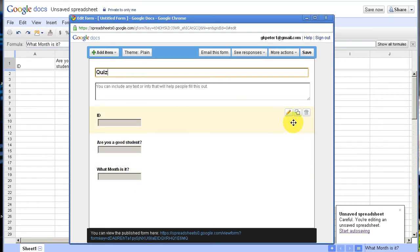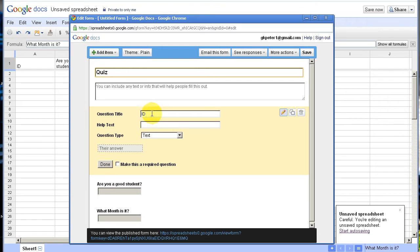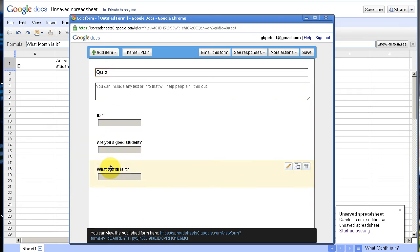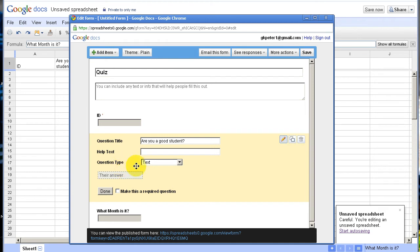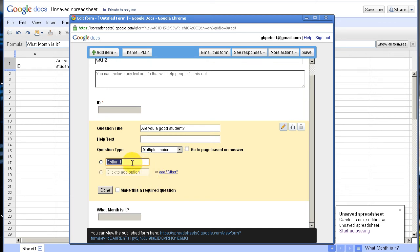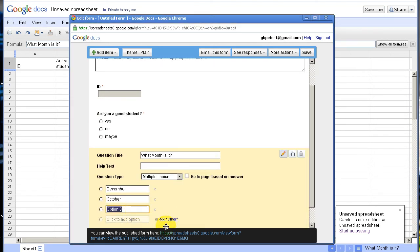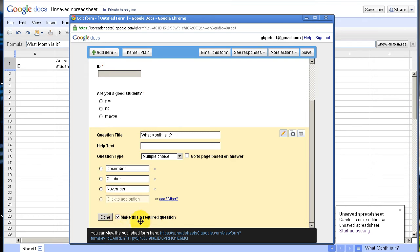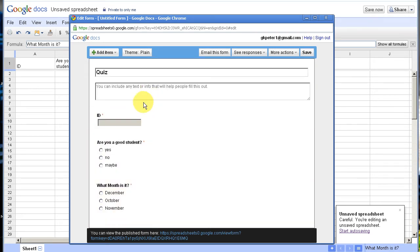The first one, ID, I'm going to edit. I'm just going to leave it as a text question type, but I want to make it required, so I'll click the little box and push Done. The next ones I want to be multiple choice. I'll go under the edit button — the little pencil — and under question type I'll select multiple choice. When that happens, you can place your different options in here. Copy and paste your different answers for your multiple choice into these boxes, then make it a required question and click Done when finished.